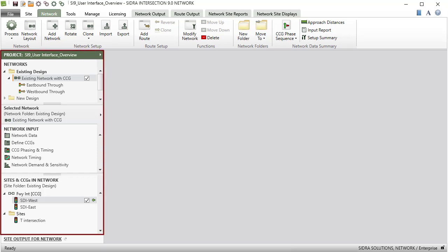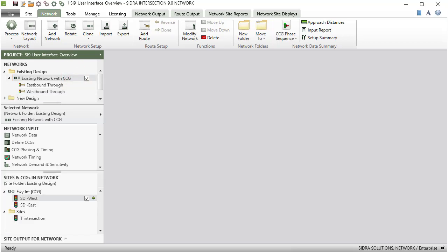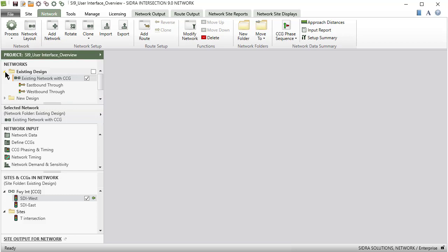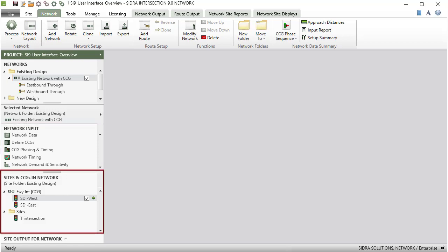The Project pane under the Network tab is divided into several sections. Project pane view will change depending on whether you're working with a network or route. The Networks section displays all networks and routes in the current project. These can be managed under folders. The Network Input section displays the input dialogs for the selected network. The Sites and CCGs in Network section displays the sites and common control groups included in the selected network.